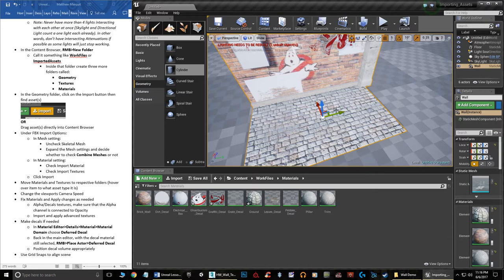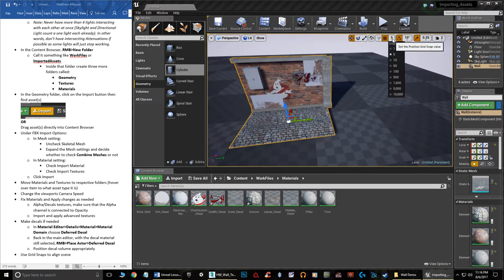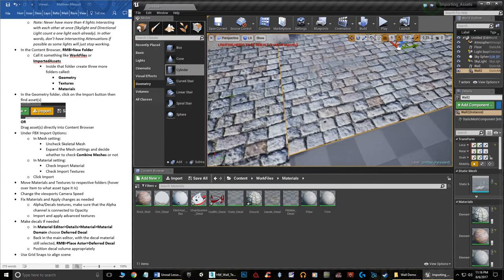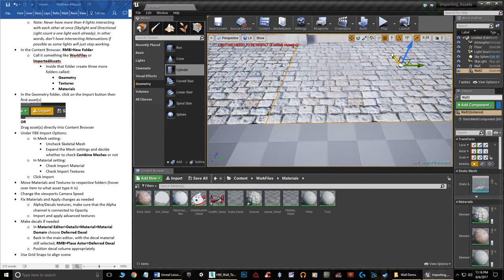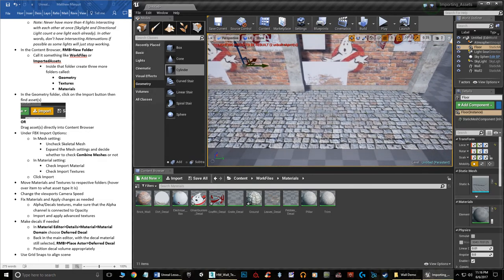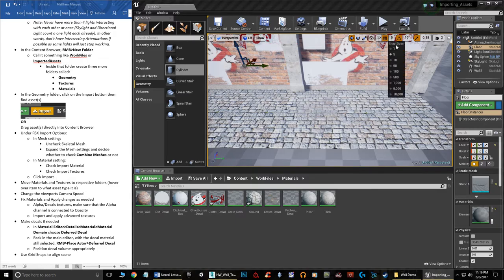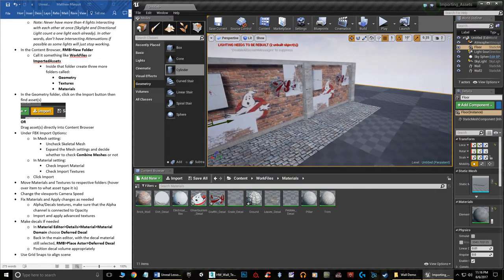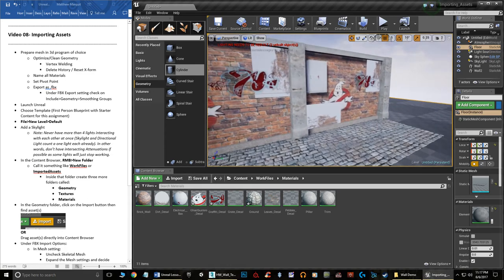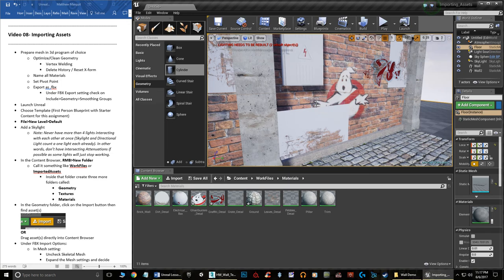If you have a scene section you want to repeat, use snaps. Press Ctrl+W to duplicate an object, and with snaps on, things move at consistent intervals — you can line up modular pieces perfectly. You can duplicate multiple objects at once and build out a full scene. Whether you build your scene in Max or Maya first and then import it, or build it directly in Unreal, is up to you — just make sure you use snaps. That's pretty much everything on importing assets into Unreal.